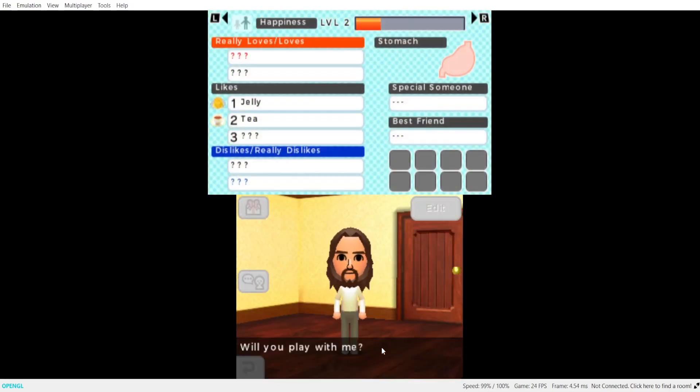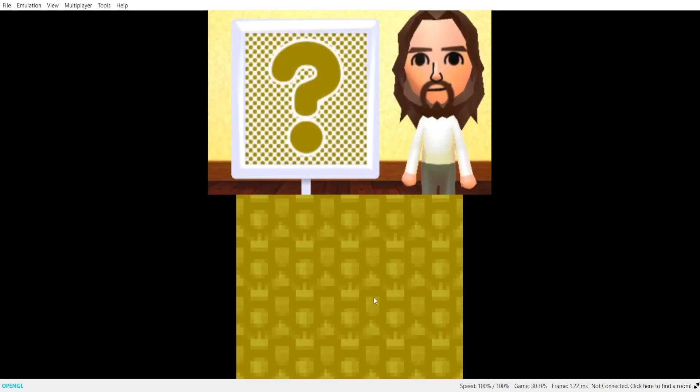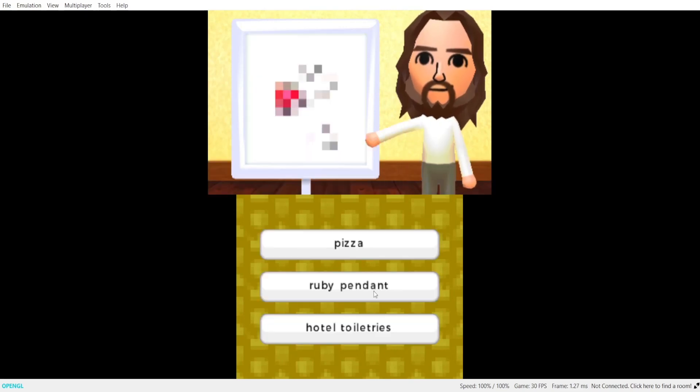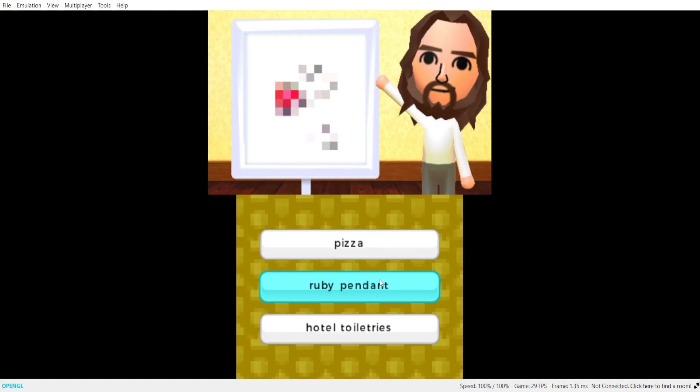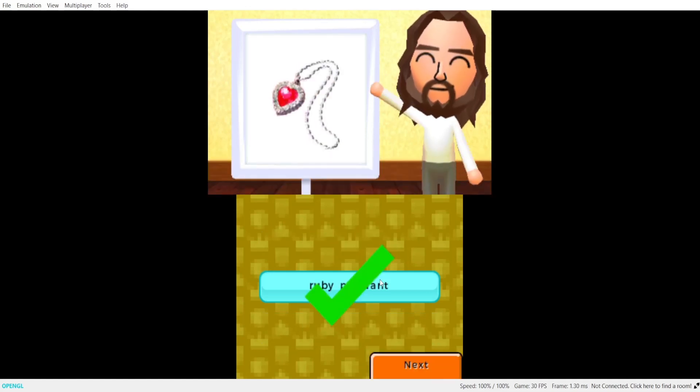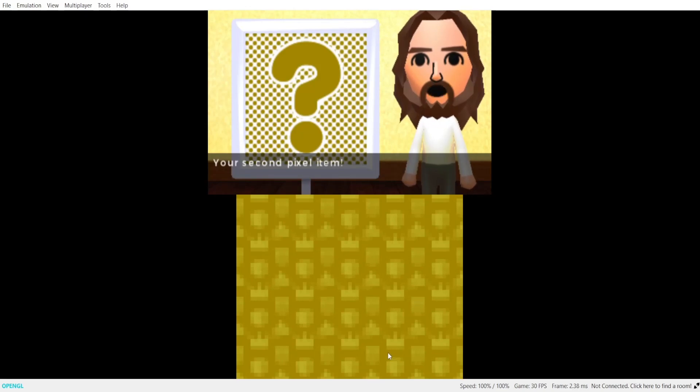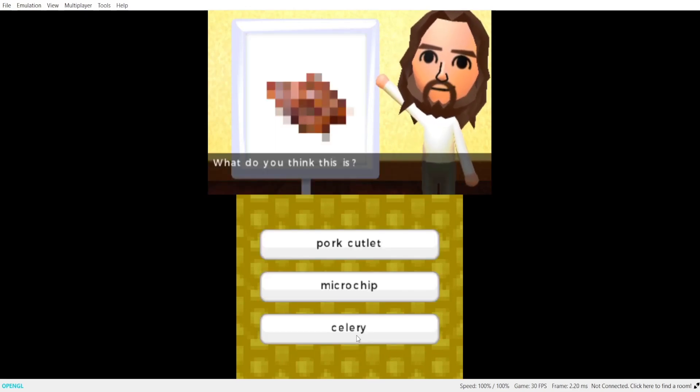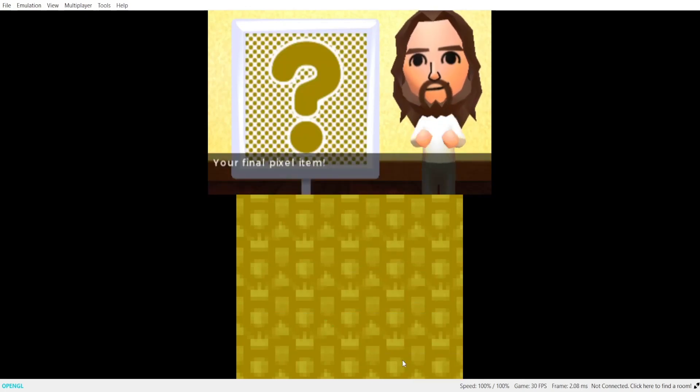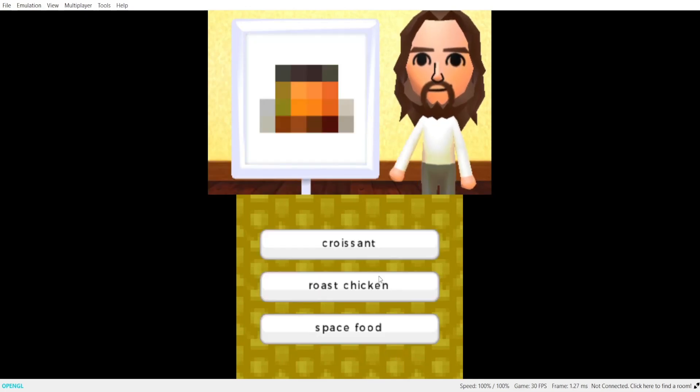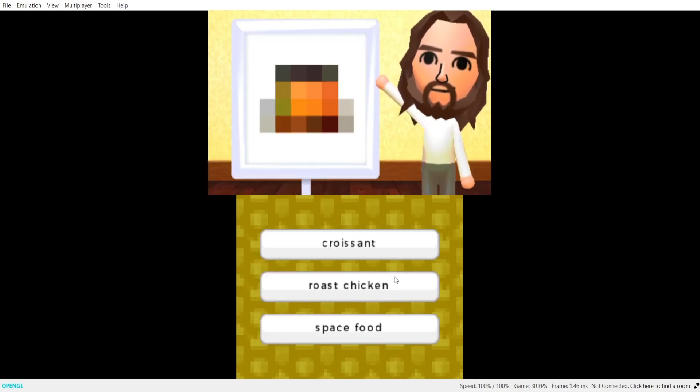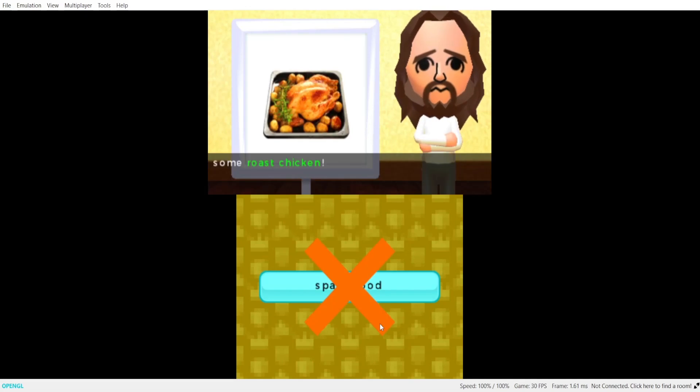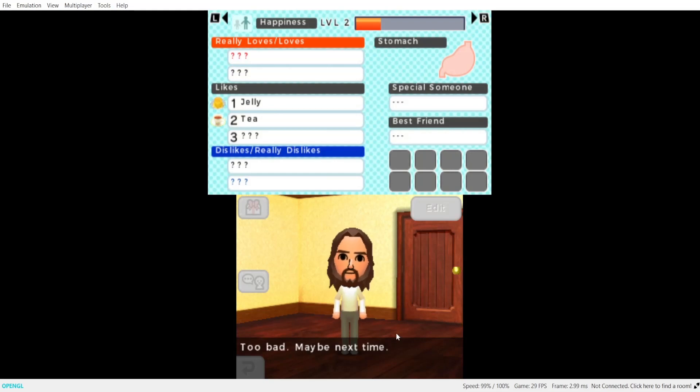Will you play with me? Your first pixel item. What do you think this is? The correct answer is a ruby pendant. Your second pixel item. What do you think this is? The correct answer is a pork cutlet. Your final pixel item. What do you think this is? The correct answer is some roast chicken. Too bad, maybe next time.